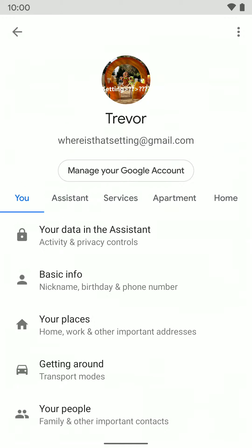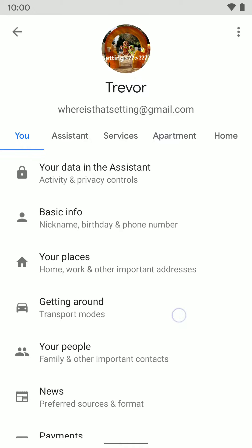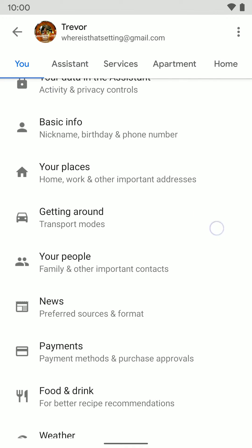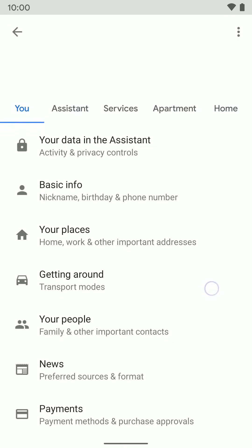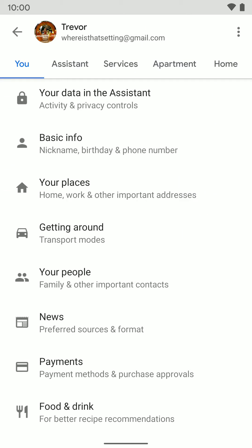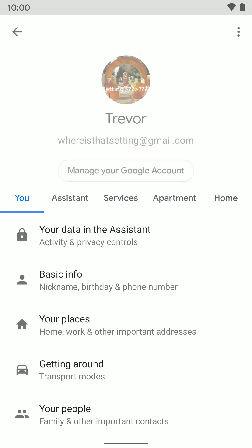Once you're in Assistant Settings, there's a bunch of different information you can go and change. You have the You tab, which covers your basic information — you can edit your nickname, whatever you want your assistant to call you, your home or work address, other important addresses, your mode of transportation, and a bunch of different stuff like that.